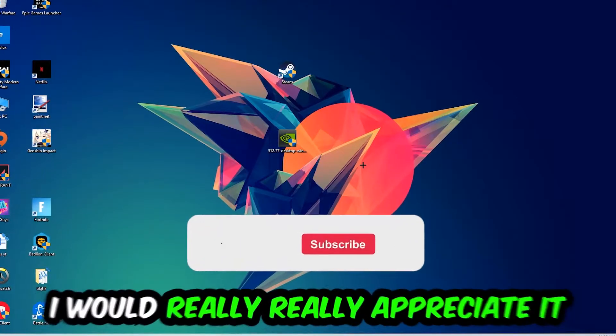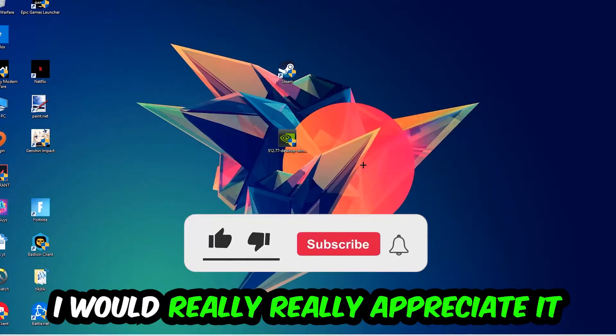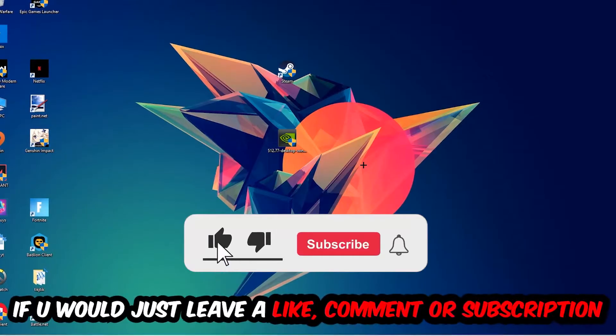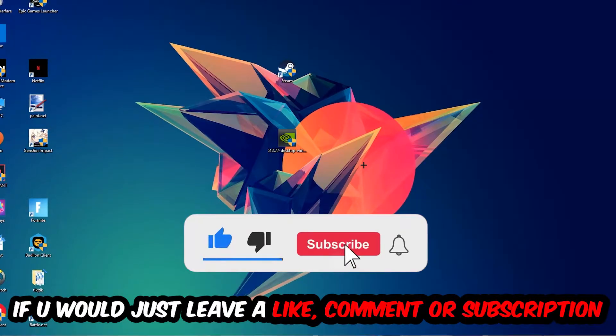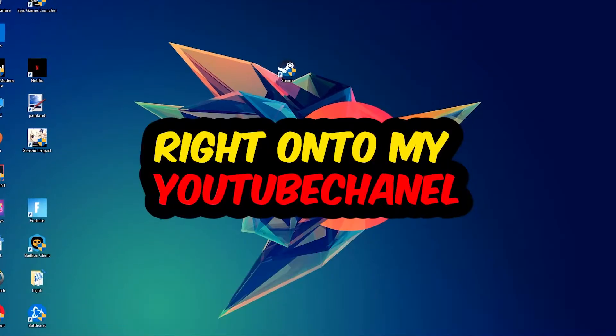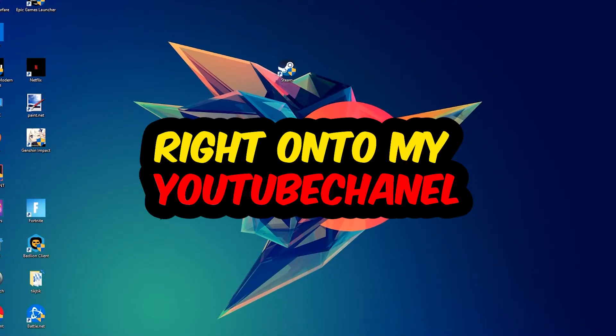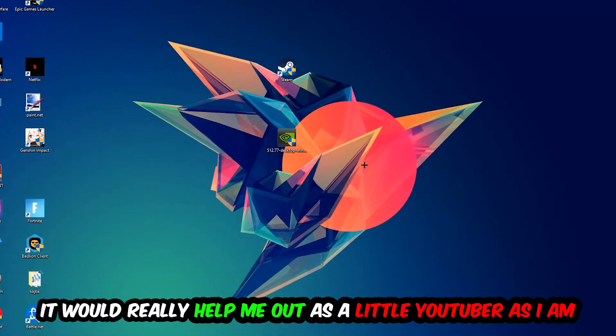I would really appreciate it if you would leave a like, a comment, or subscribe to my YouTube channel. It would really help me out as a small YouTuber.